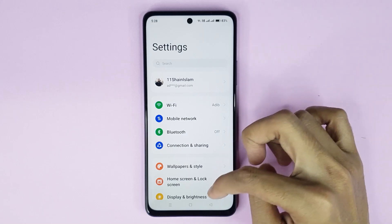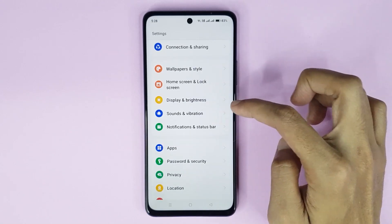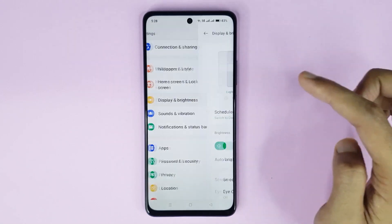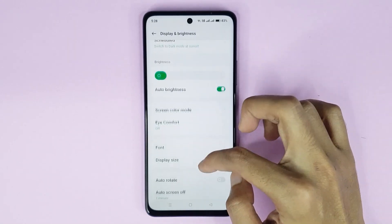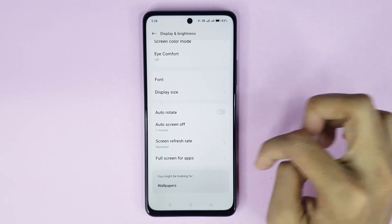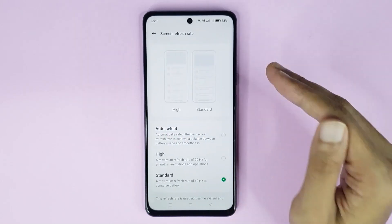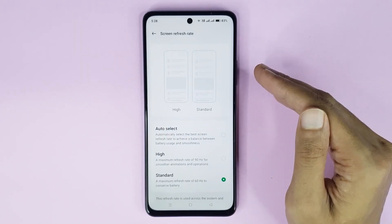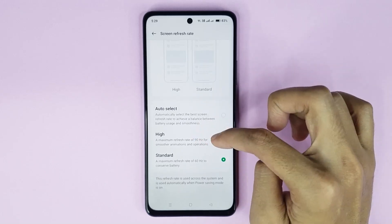From here, scroll down a bit, then go to Display and Brightness. After that, scroll down again, then go to Screen Refresh Rate. From here you can change your refresh rate.